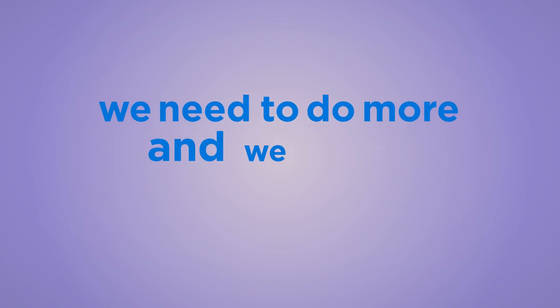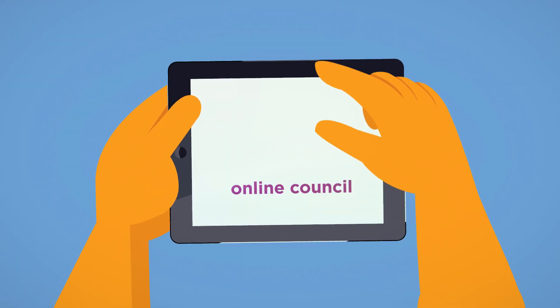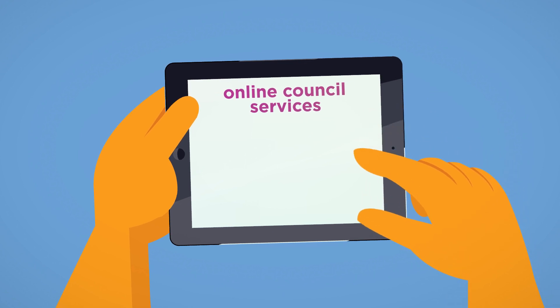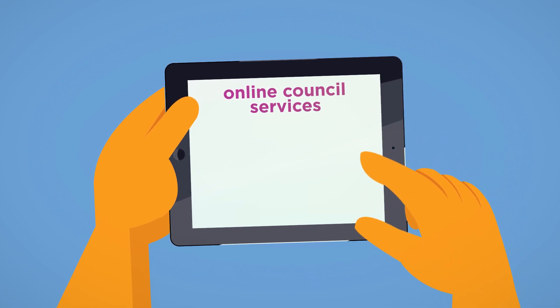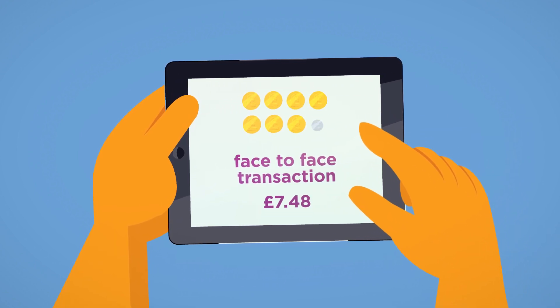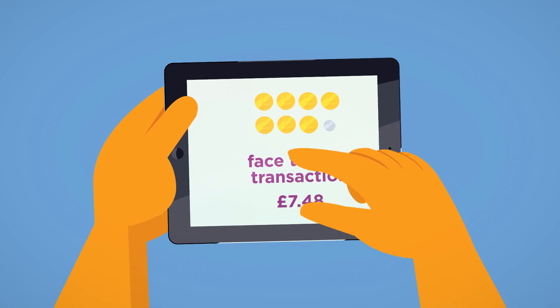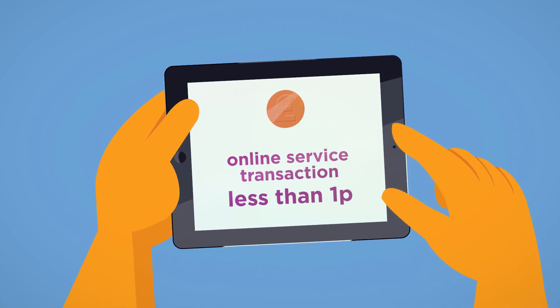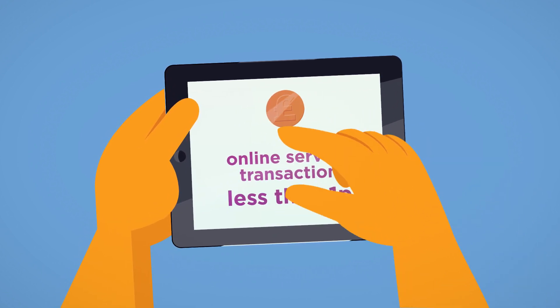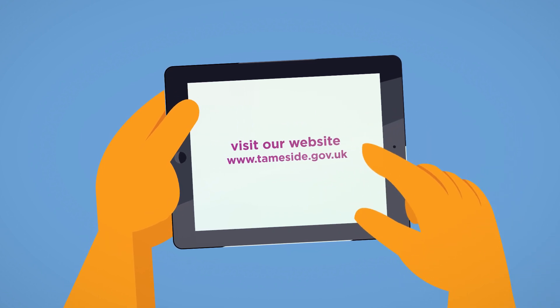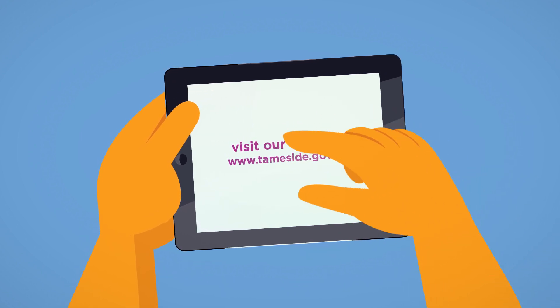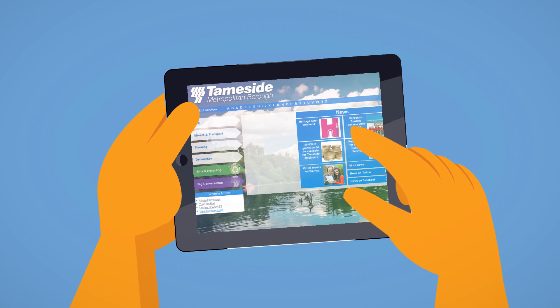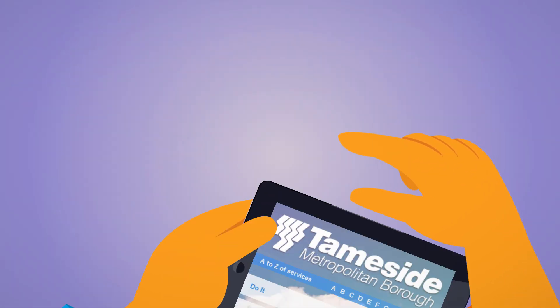But we need to do more and we need your help to do it. You can help us save money by doing more online. Every face-to-face transaction costs the Council £7.48. But by using our services online, it costs less than a penny. Visit our website www.tameside.gov.uk and use Do It Online.